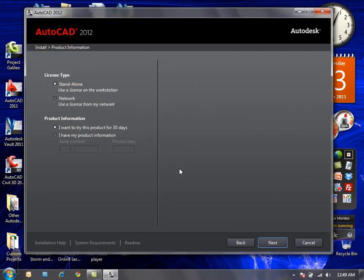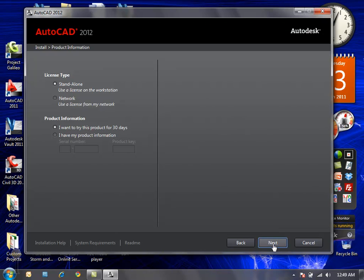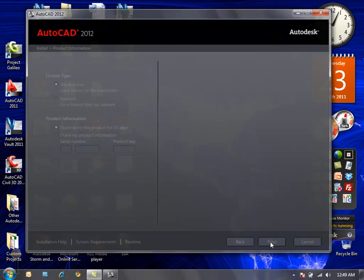Beyond that 30 day period of time, you will need a serial number and product key that you've purchased for a license of AutoCAD, regardless of it being a standalone or network option. I'll go ahead and select next.